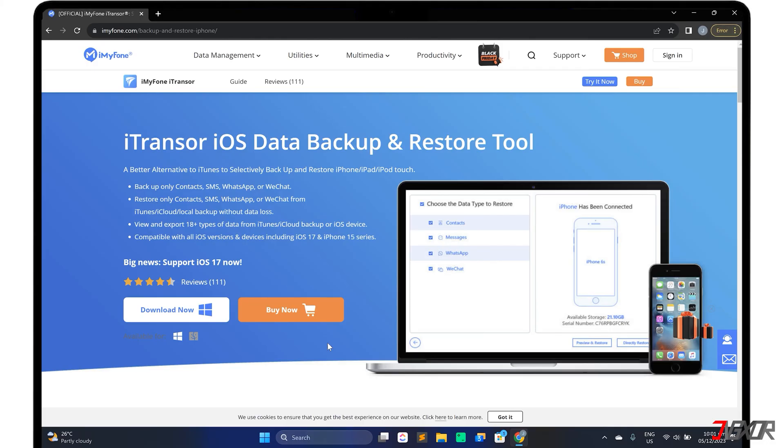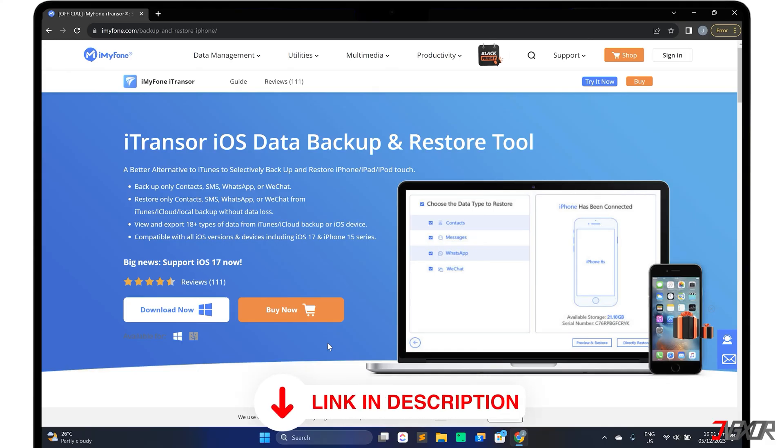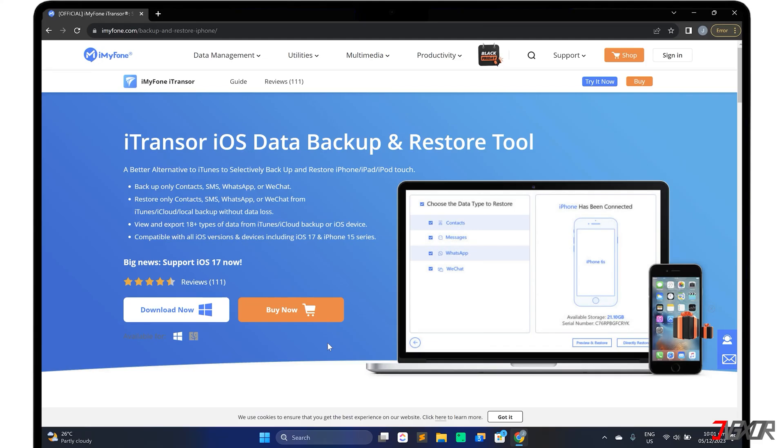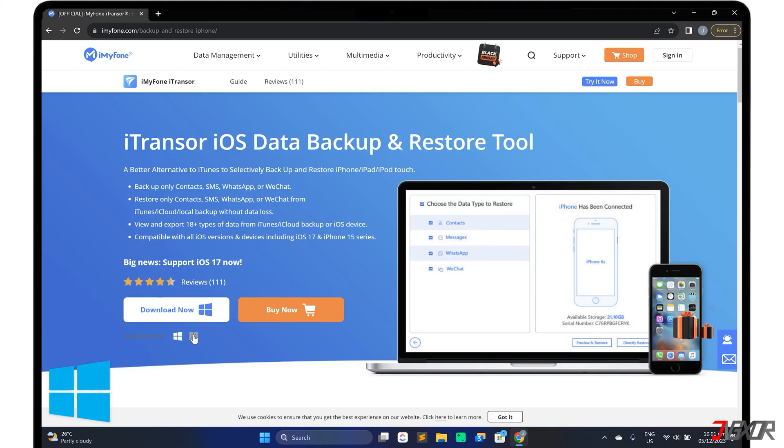To download it, click on the tag in the upper right corner. I will also provide a link in the description below. Please note that iTransor is actually a paid software, but it also has a trial version that allows you to backup and preview your data for free. iTransor is available for both Windows and Mac.